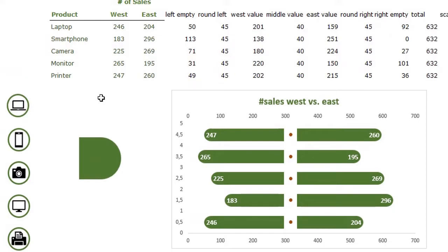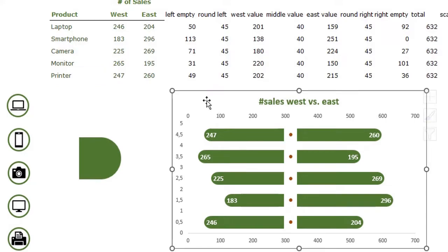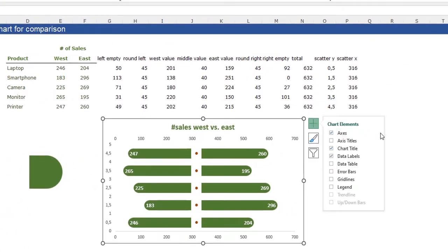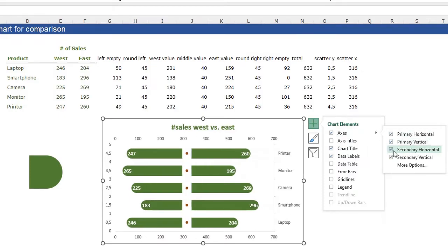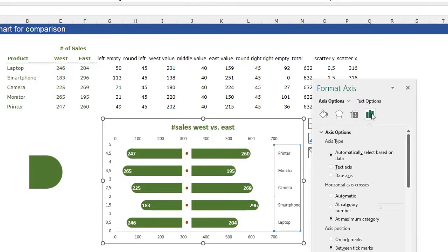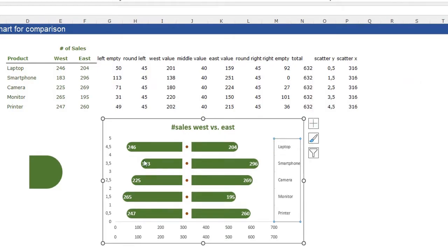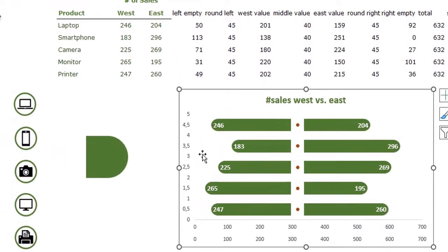You can see the chart currently shows the first bar with values 247 and 260 — that's the printer, meaning Excel places the last product on top. To fix this, click the plus on the chart, go to Axis, and check Secondary Horizontal. Select that axis, press Ctrl+1, go to Axis Options, and click 'Categories in reverse order'. Close the window — now the laptop is on top, matching our original table. Then remove all the axis labels since we don't want to see them.